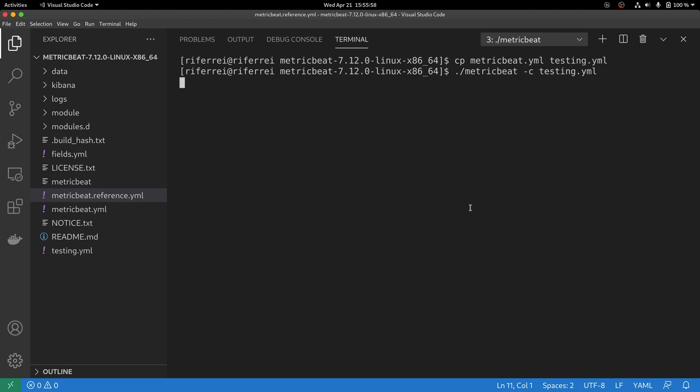Using this approach, Metricbeat will no longer read the metricbeat.yaml file and will start using the file that you have provided as a parameter. This is convenient if you want to try out different configurations without necessarily changing your files.